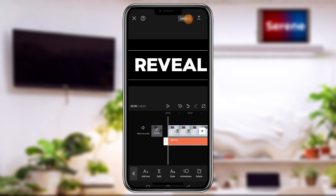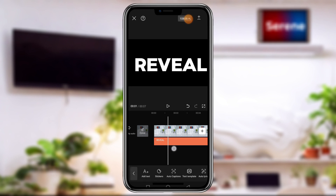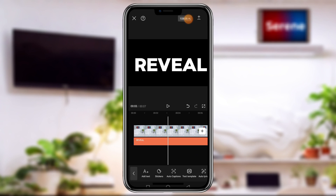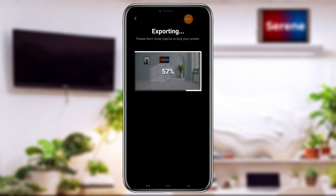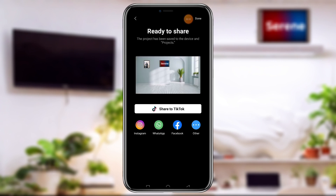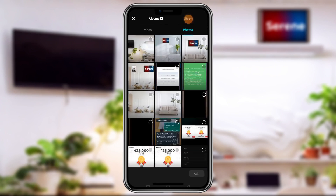To do the text reveal we need to add a masking effect, but when you select the text on mobile you will never see the masking option. So what we have to do is export this particular edit as a video. Tap on Export and it will quickly export. Once exporting is done, tap Done.